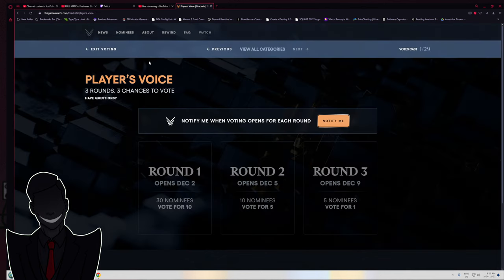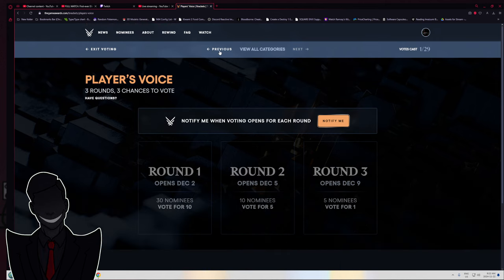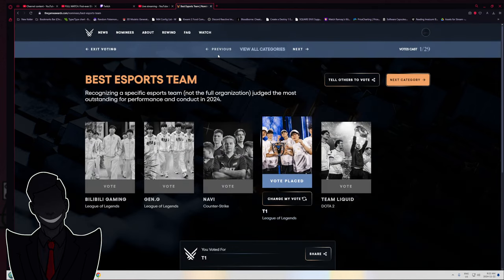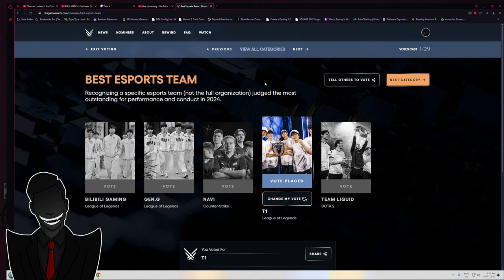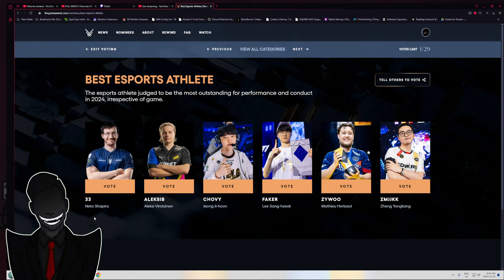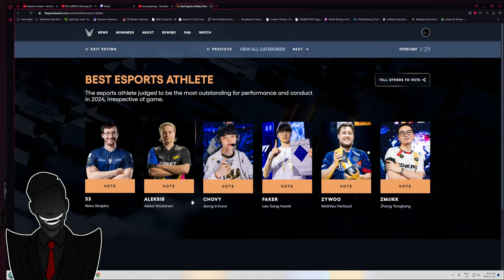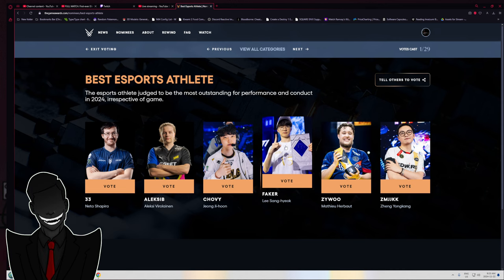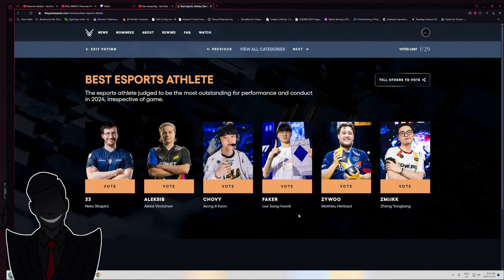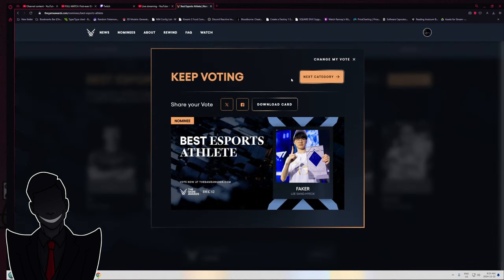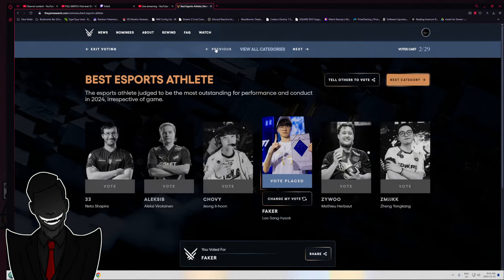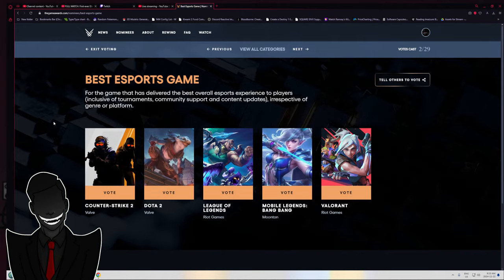Best esports athlete. We got 33, Electus IB, Chuvi, Faker, Zewoo, and Zimjk. The answer is Faker. Legitimately out of everybody on this list, that is the only one I know. I guess I got to go previous for all of these.